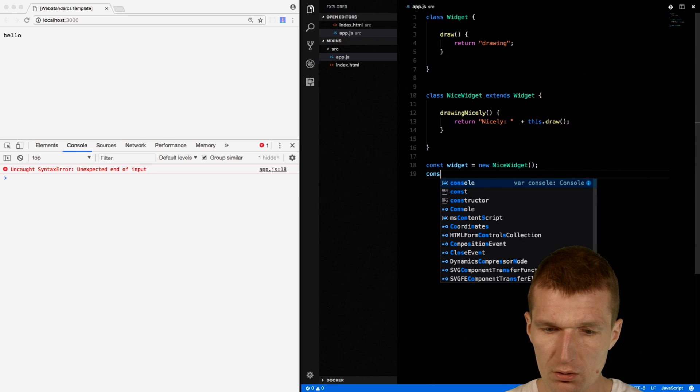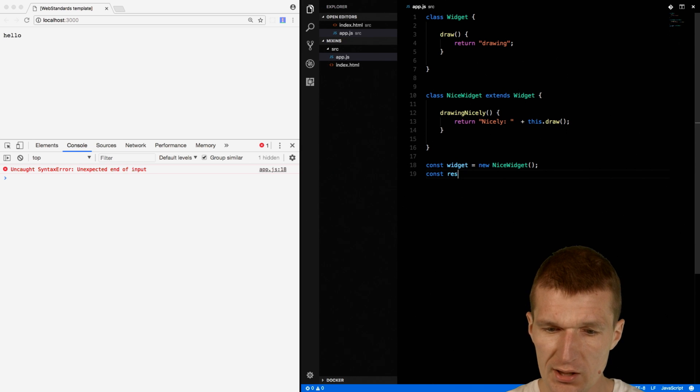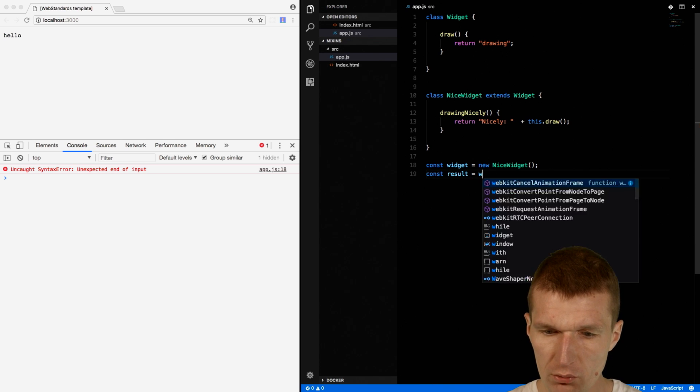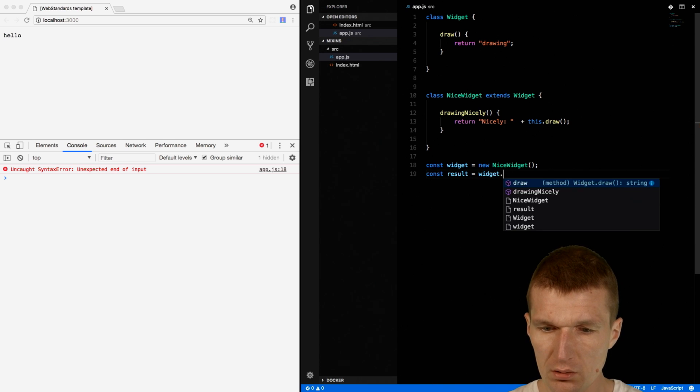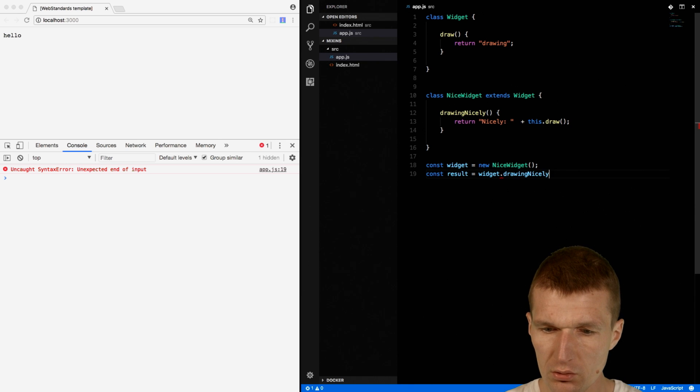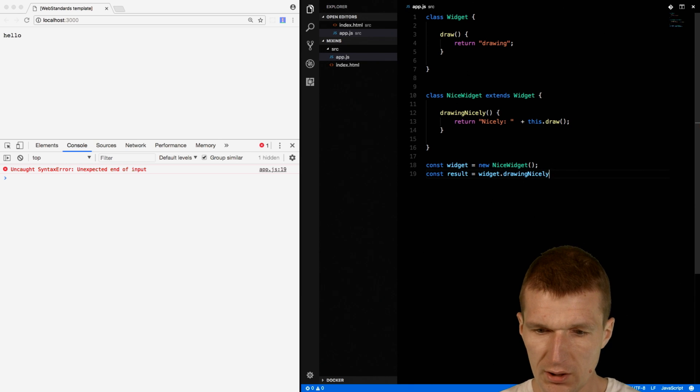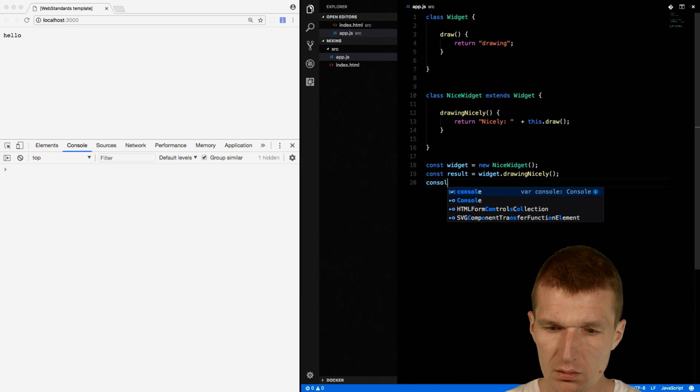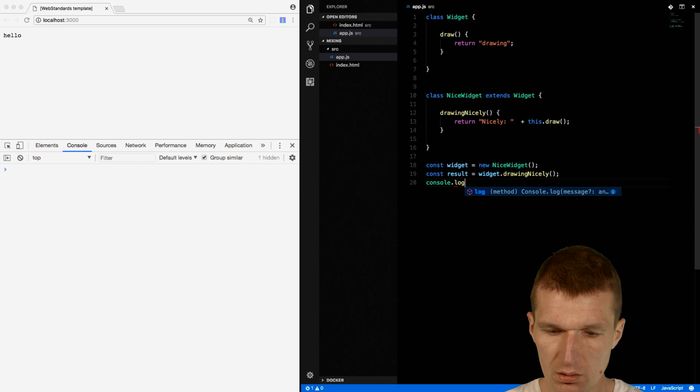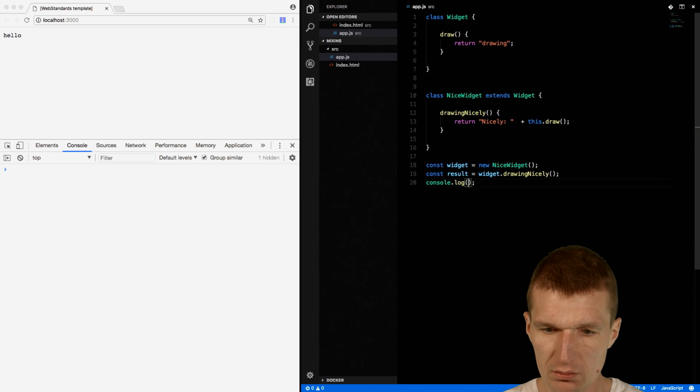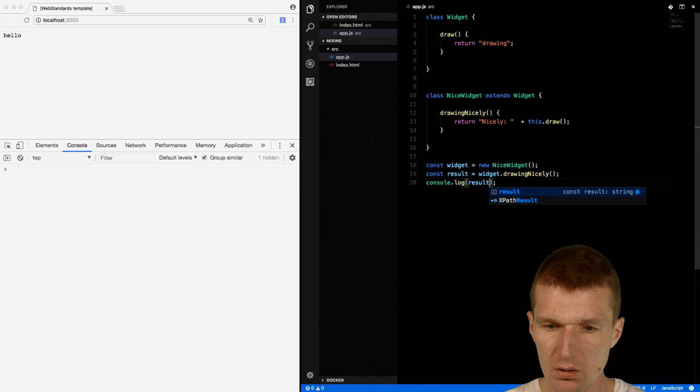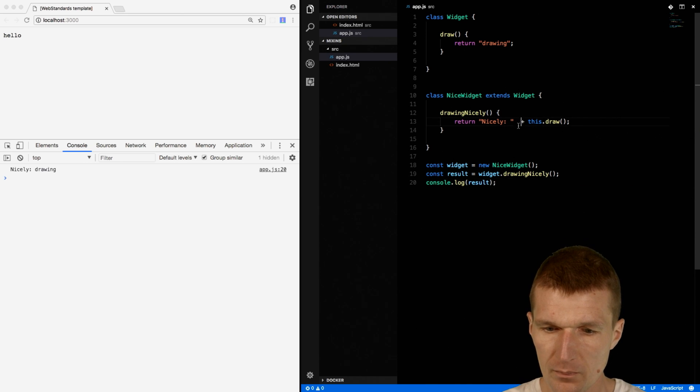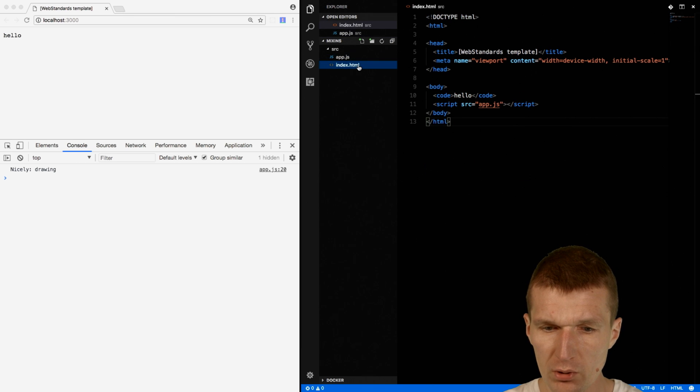And say const result. And I would like to invoke the method as well. And this is called DrawingNicely. And then output that. So it seems to work. So inheritance is working.